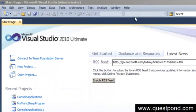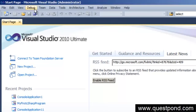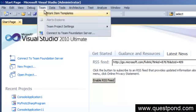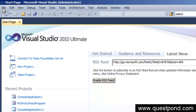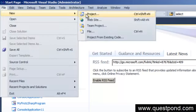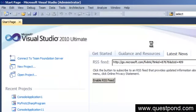Don't get confused by all the links, recent projects, and menus for now. Let's click on File, then New, and create a project. In order to create an application or software program using Microsoft Visual Studio, C#, and .NET, you need to create a project. So let's go ahead and click on New Project.